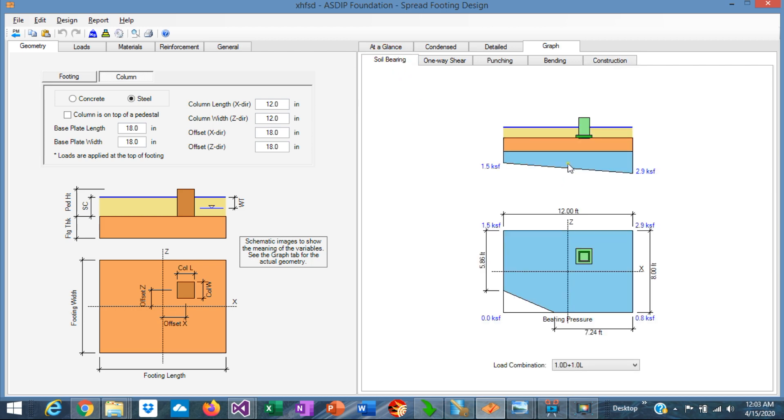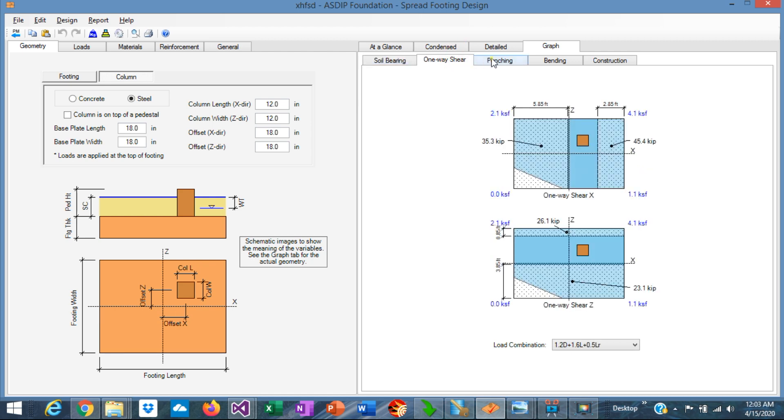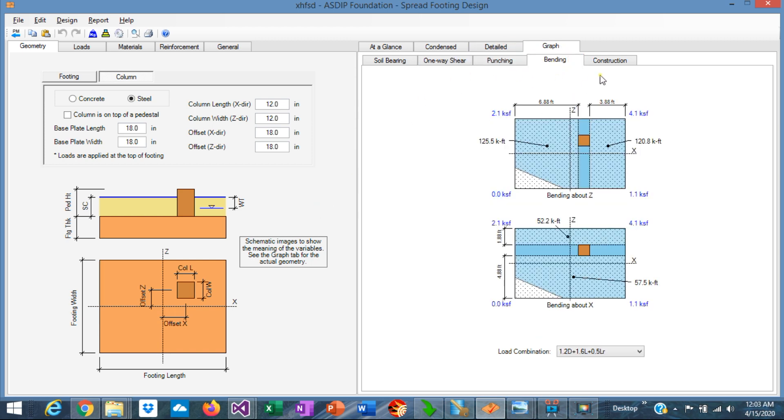We can see here the bending pressures. The one-way shear, showing the effective column in this case. The punching shear as well. And the bending calculations.